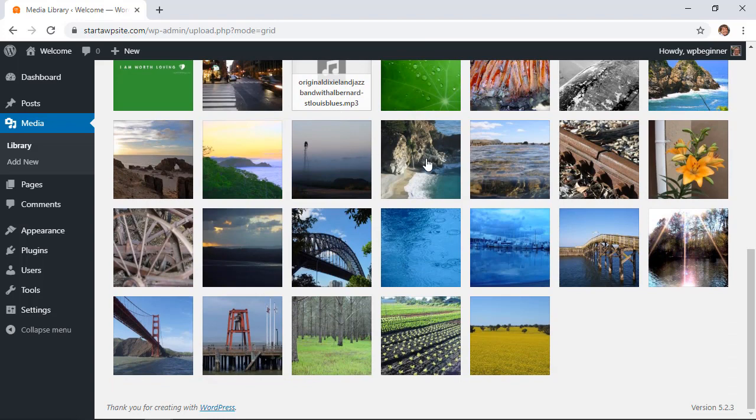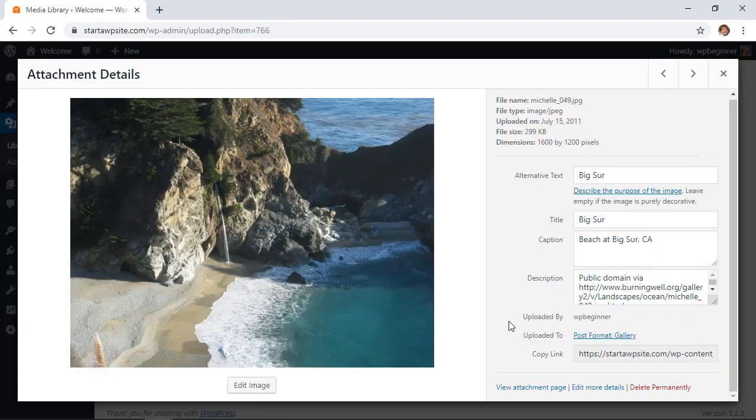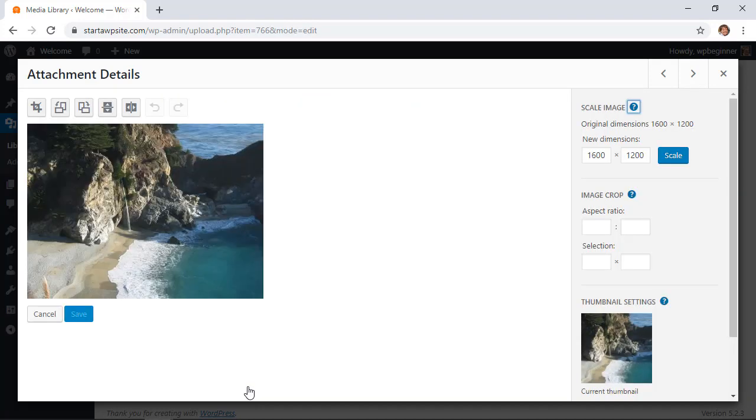So I'm going to click on this one to edit it. Now when you open it up you see this button here that says edit image. From here, these are some of the edits that we can do.